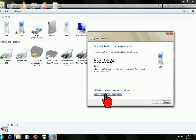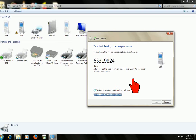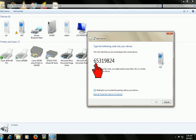It is connecting. It is connected now. This code you have to type in your mobile. Just type your code: 65 31 98 24.